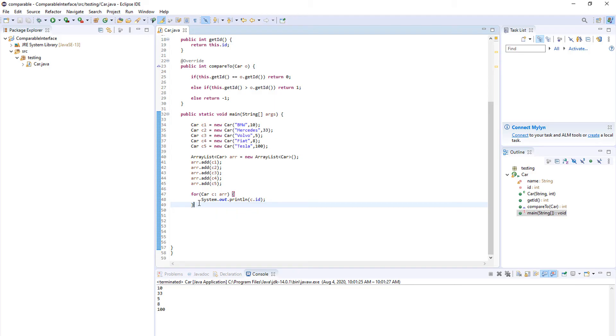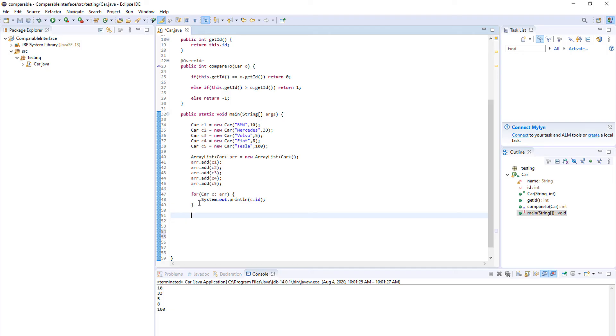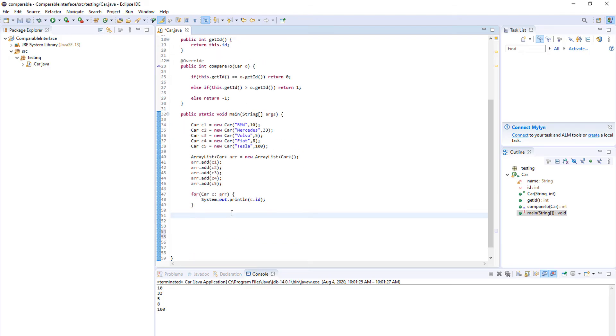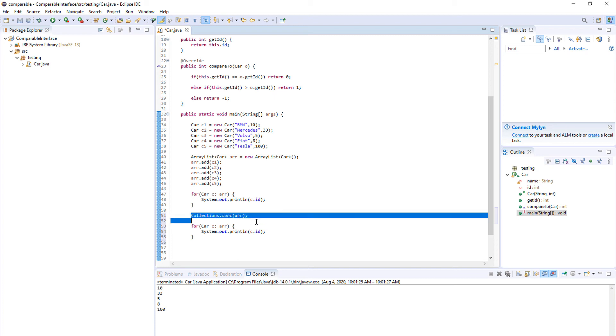You can do something like this. You can use the sort method from collections. Every class that implements comparable can use this method to sort its elements, and since our class implements comparable we can use it. So it's collections.sort and your array.